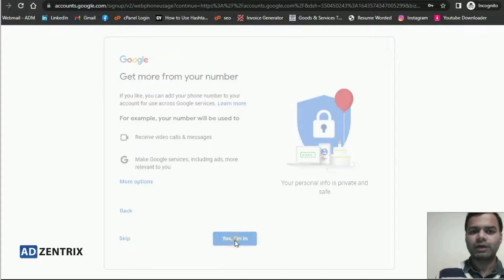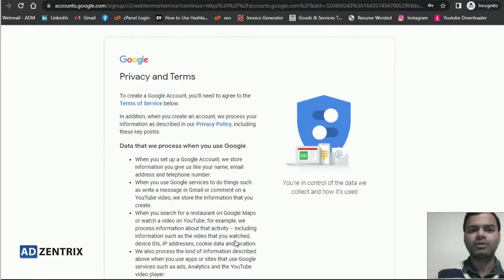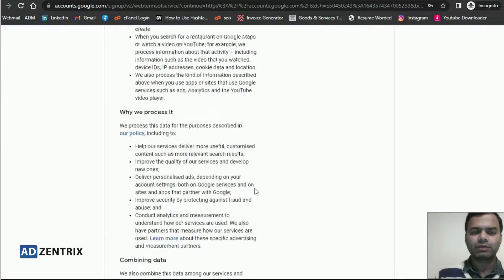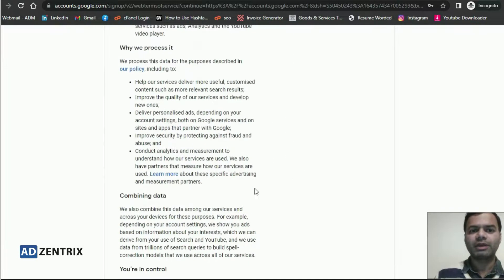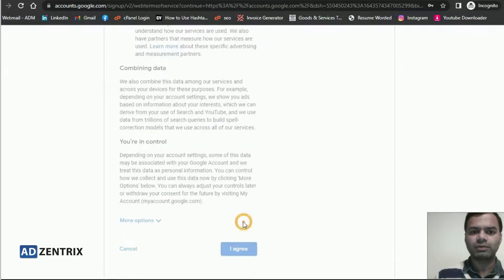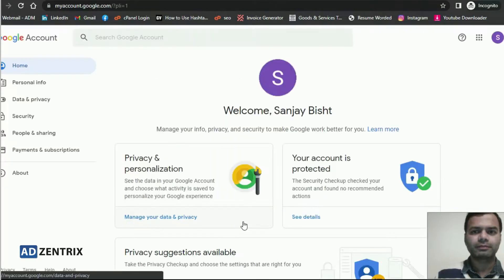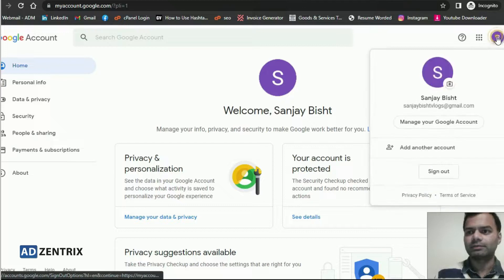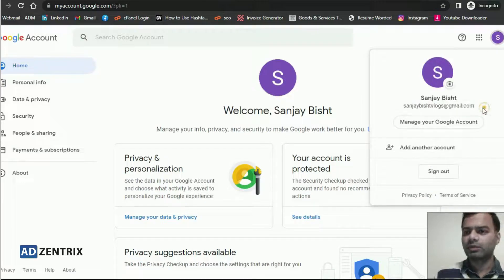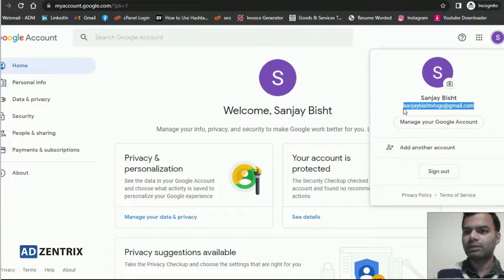If you click on 'I agree', you need to agree to the privacy and terms of the Google account. Click on 'I agree' and you are done. You can now see my Google account with the email ID SanjayBishtVlogs@gmail.com has been created.